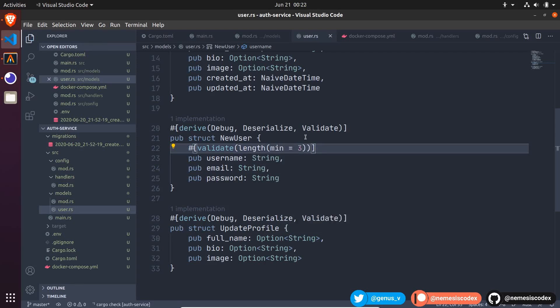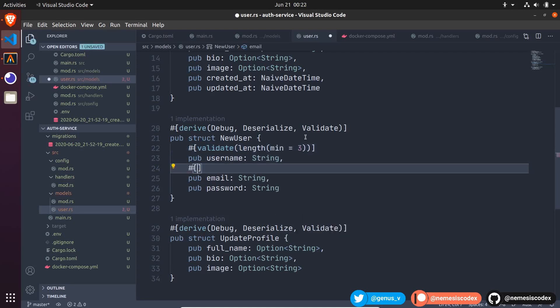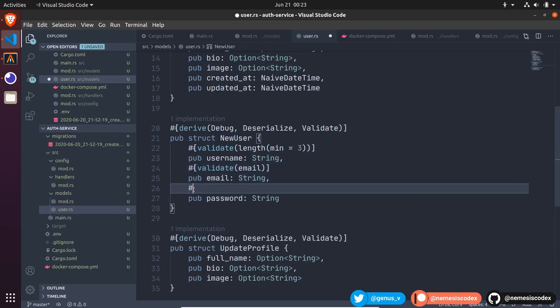For email, we need to validate that it is a valid email address. For the password.